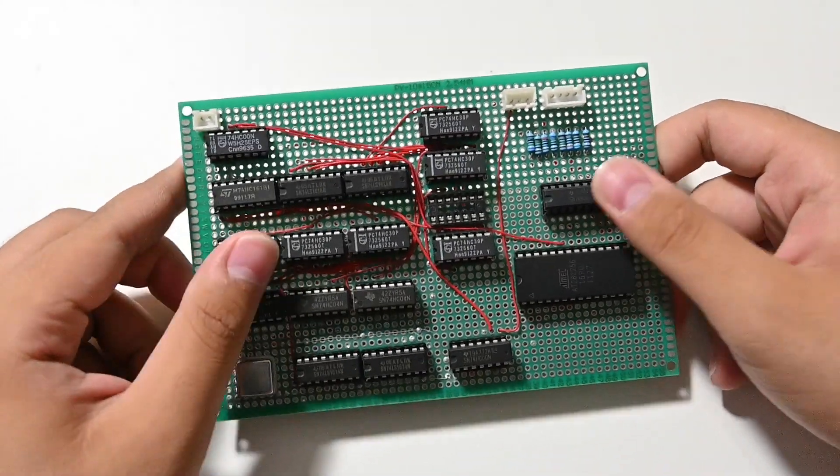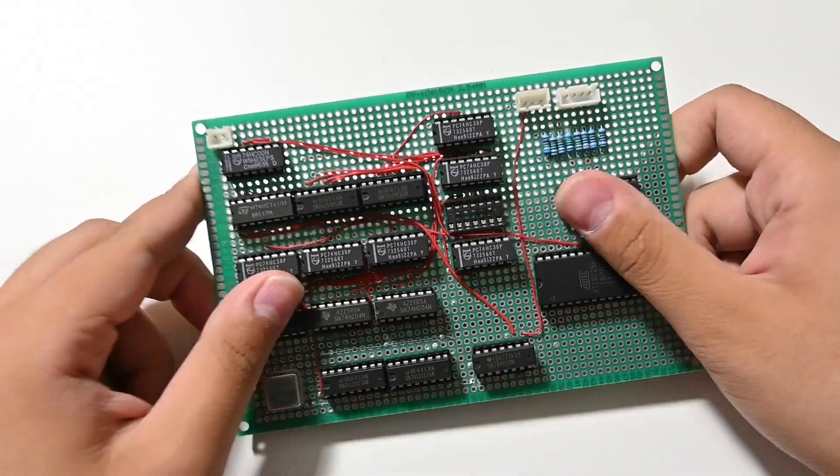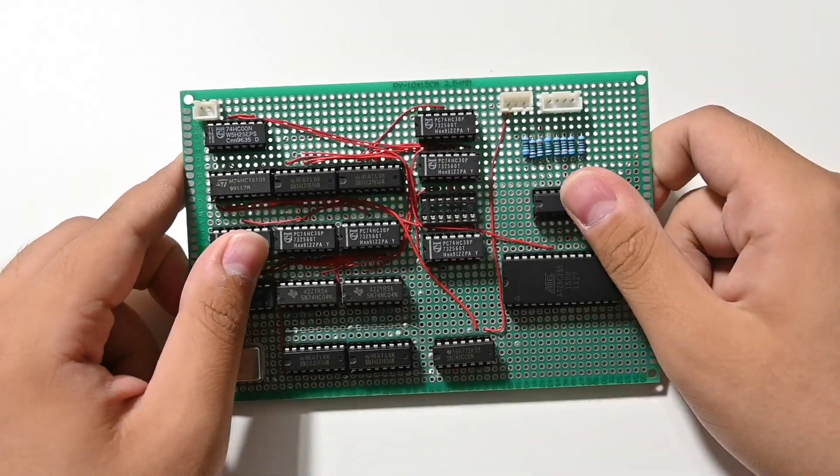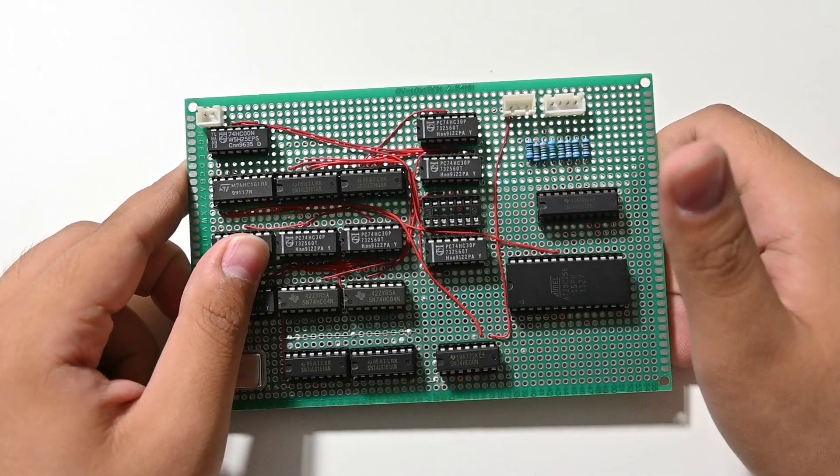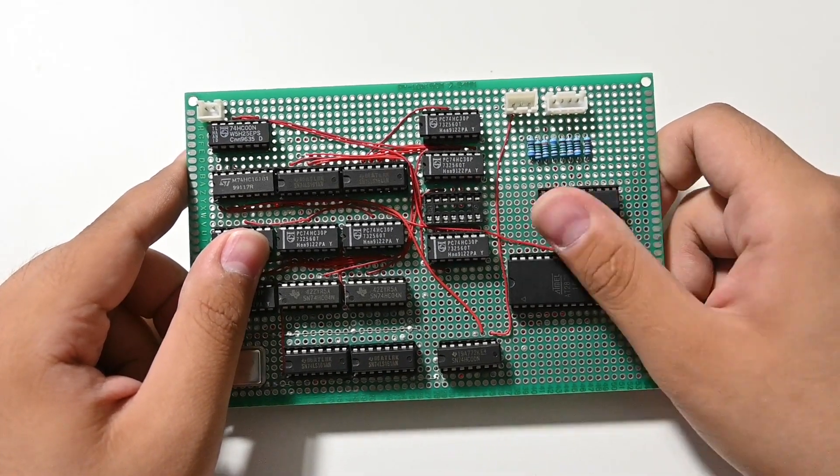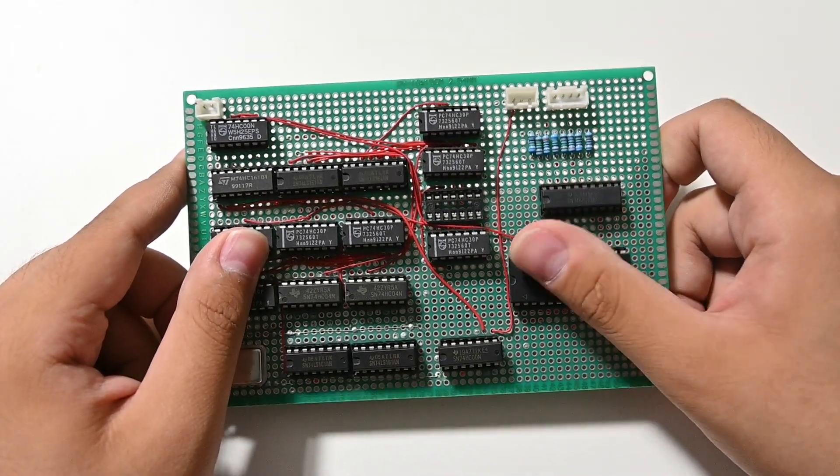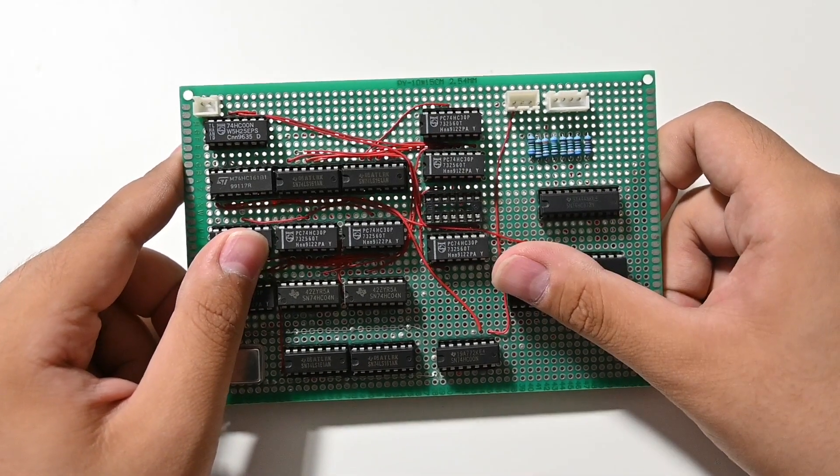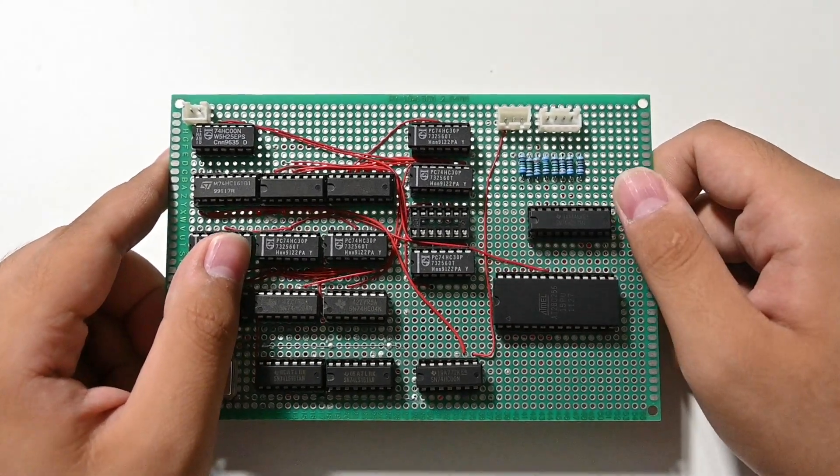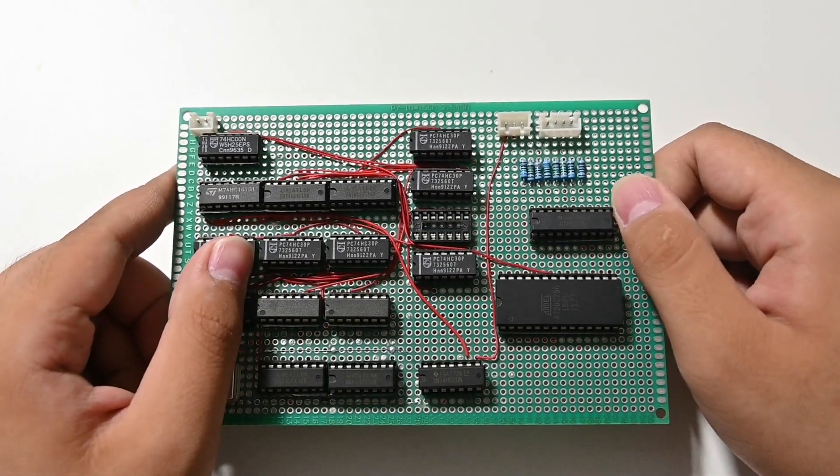This is a VGA adapter, the same one as the one that Ben Eater did on the breadboard. The only exception is...